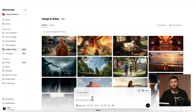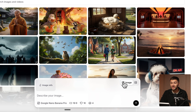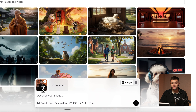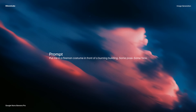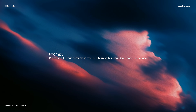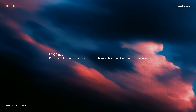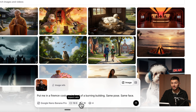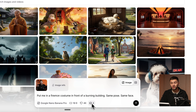But before we do that, I want to put myself within the video and then use my own voice. So to do this, I'm first going to head to image, and then we're going to select Google Nano Banana Pro. I'm going to paste my image reference of me, and then paste this prompt, which has put me in a fireman costume in front of a burning building — same pose, same face. I want to generate this as a 16 by 9 image and increase the resolution to 4K. I'm going to choose four different variations.